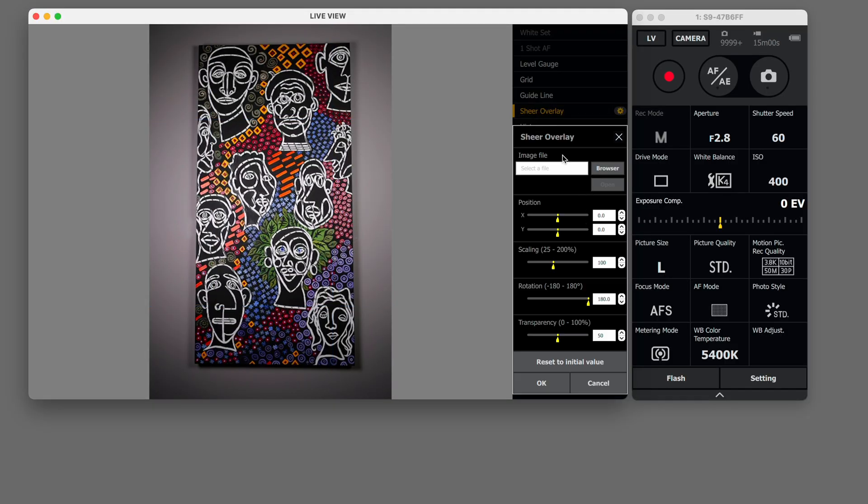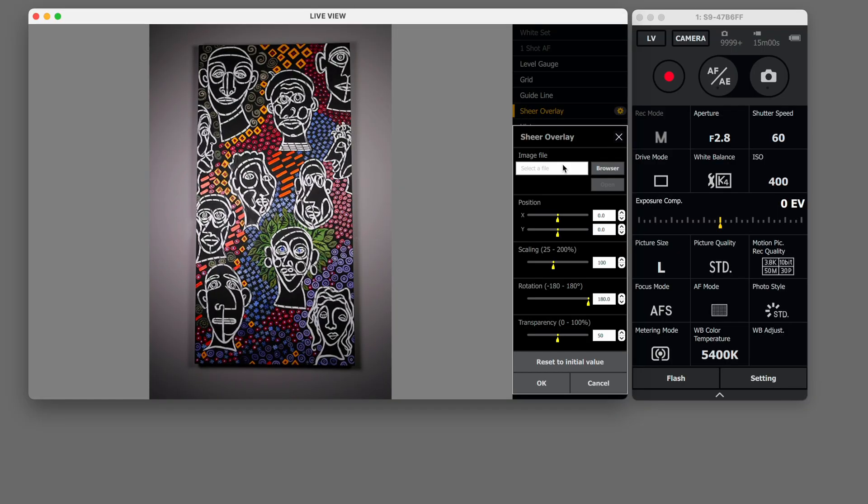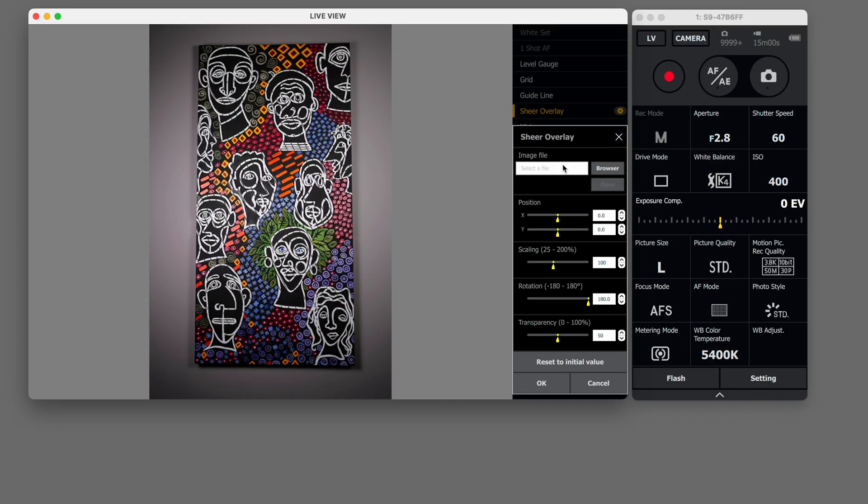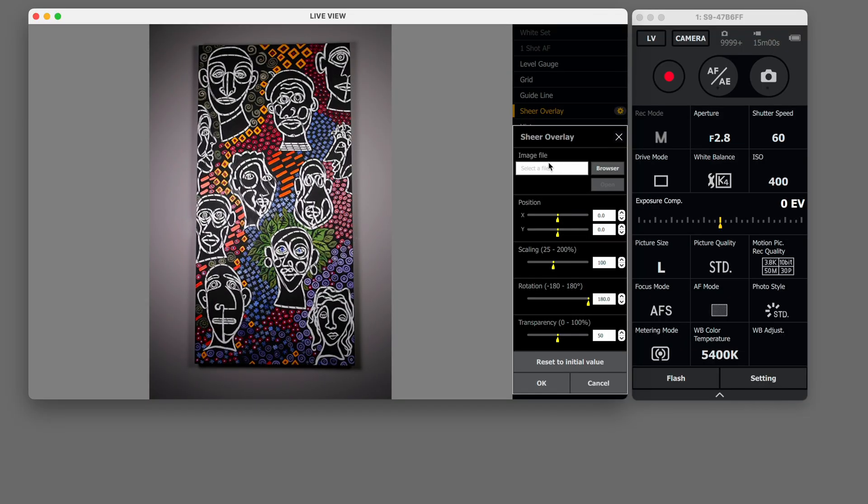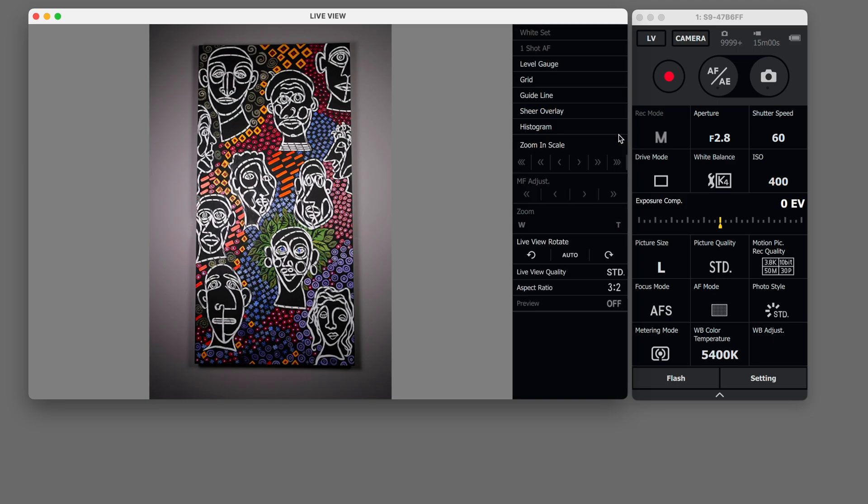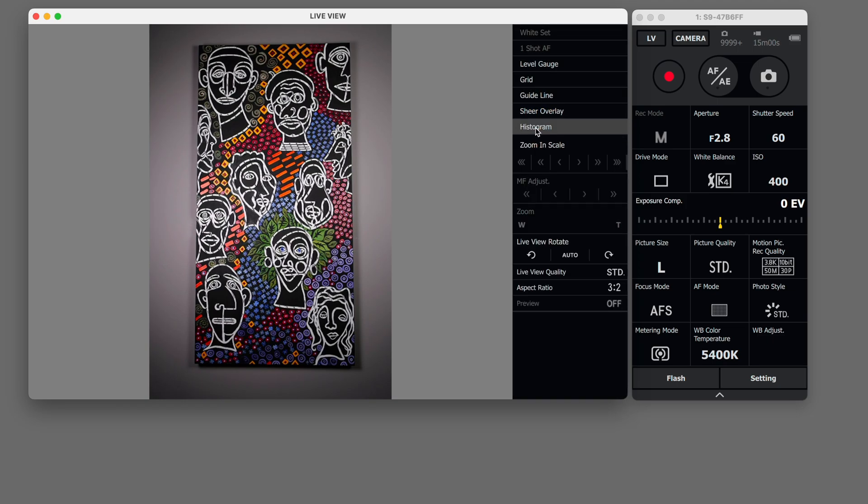Sheer overlay means that if you perhaps were working with an ad agency and you had like a layout that you had to fit your photo into or your product shots into you will select a file and it would make an overlay on top of your photo so that you can get the positioning right. So we'll just turn that off.